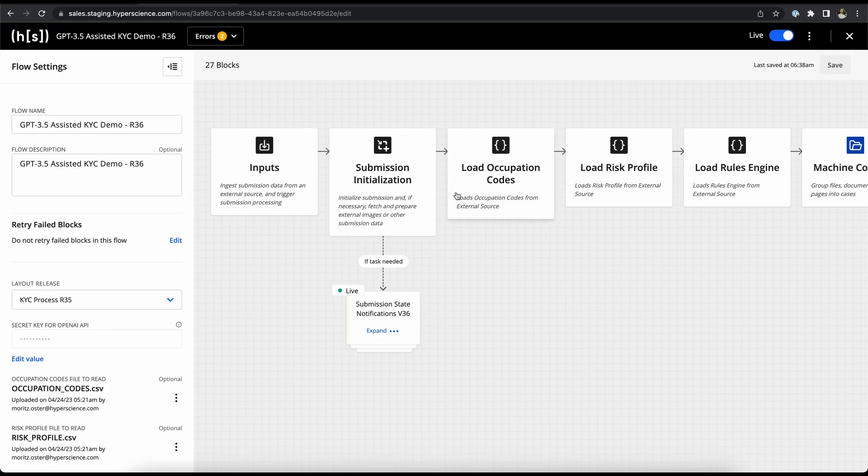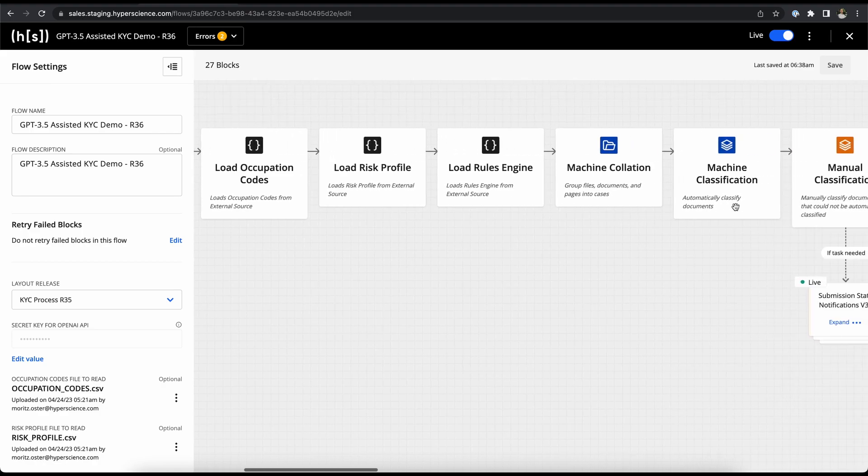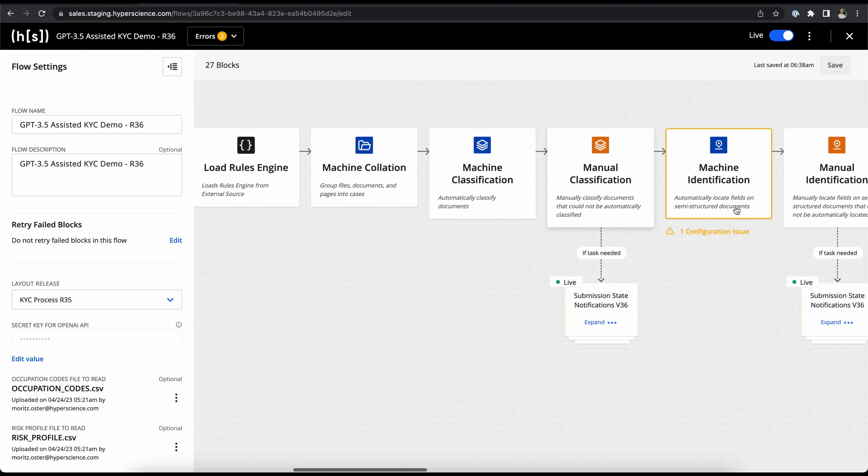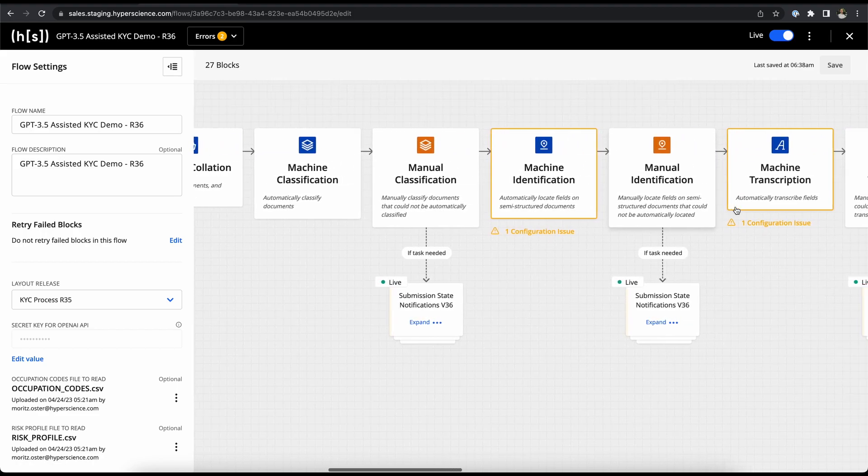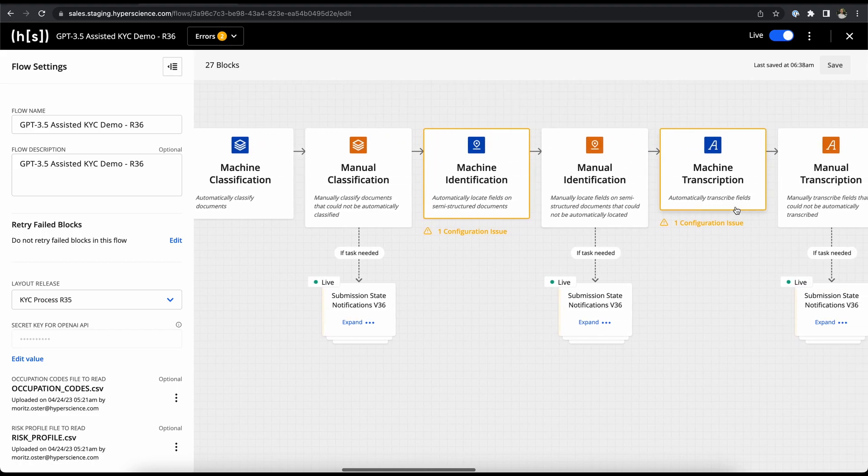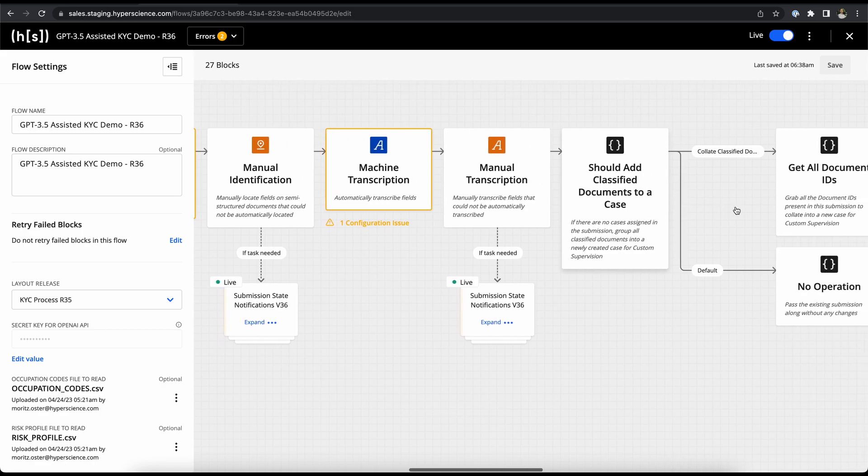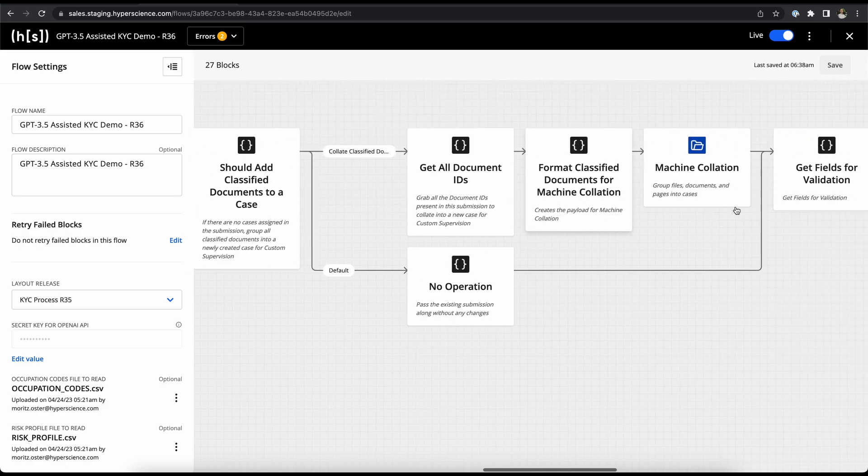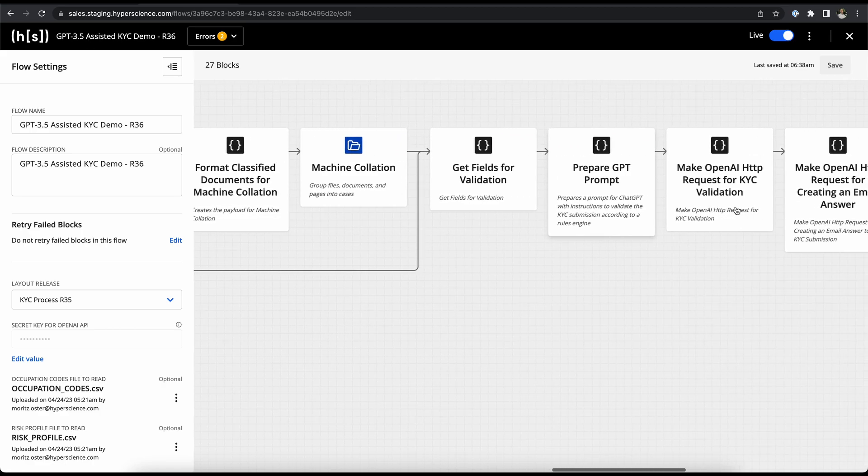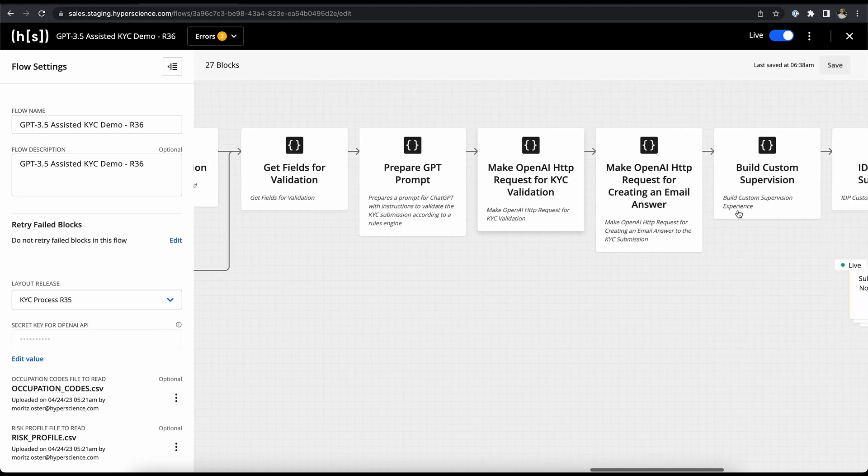When a submission is initialized, the first thing that happens is that our database files like our occupation codes and our risk profiles as well as our rules engine get locked into the submission object, and we're then going through our classical intelligent document processing, looping humans in when required. After that, we're preparing a prompt for ChatGPT that is then sent to validate the rules engine.